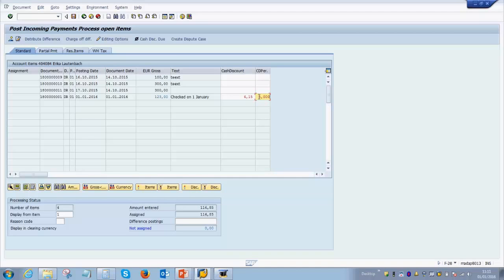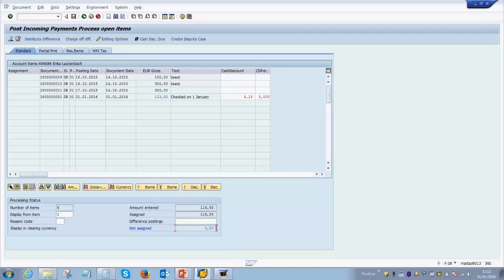On the right-hand side, it is automatically calculating a cash discount of 5% because we are receiving a payment before the due date from the customer. Five percent of 123 is automatically calculated as 6.15. The invoice amount was 123 and the discount is 6.15, which means the amount entered as 116.85 is just perfect — the balance is zero. If this amount is not zero, it is difficult to post the payment, so always make sure the entered amount makes this zero. Now that it is zero, we are able to post it.